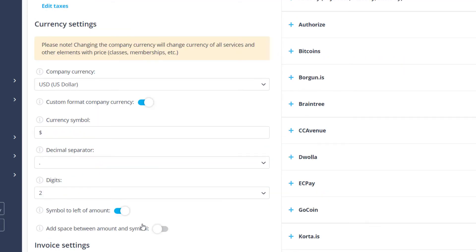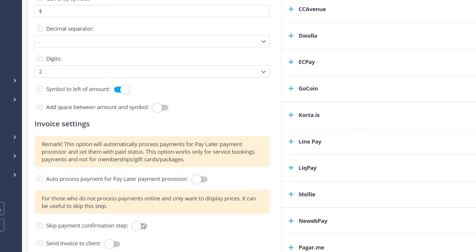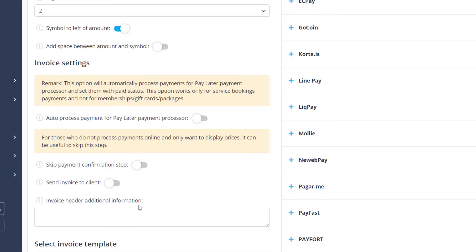If you only want to use Accept Payments to display prices for services and other items, you can enable Skip Payment Confirmation step.